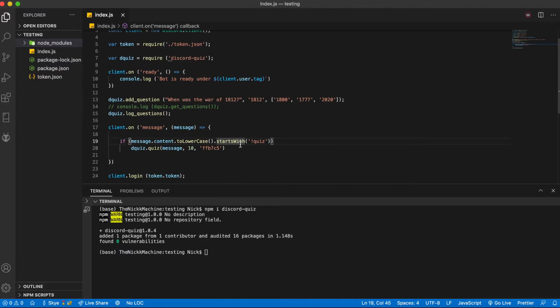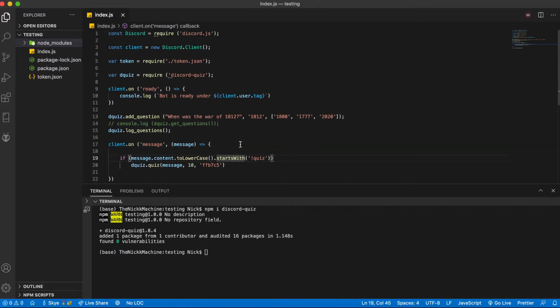This is all the code you need for a simple very simple quiz bot for discord.js using my npm package.